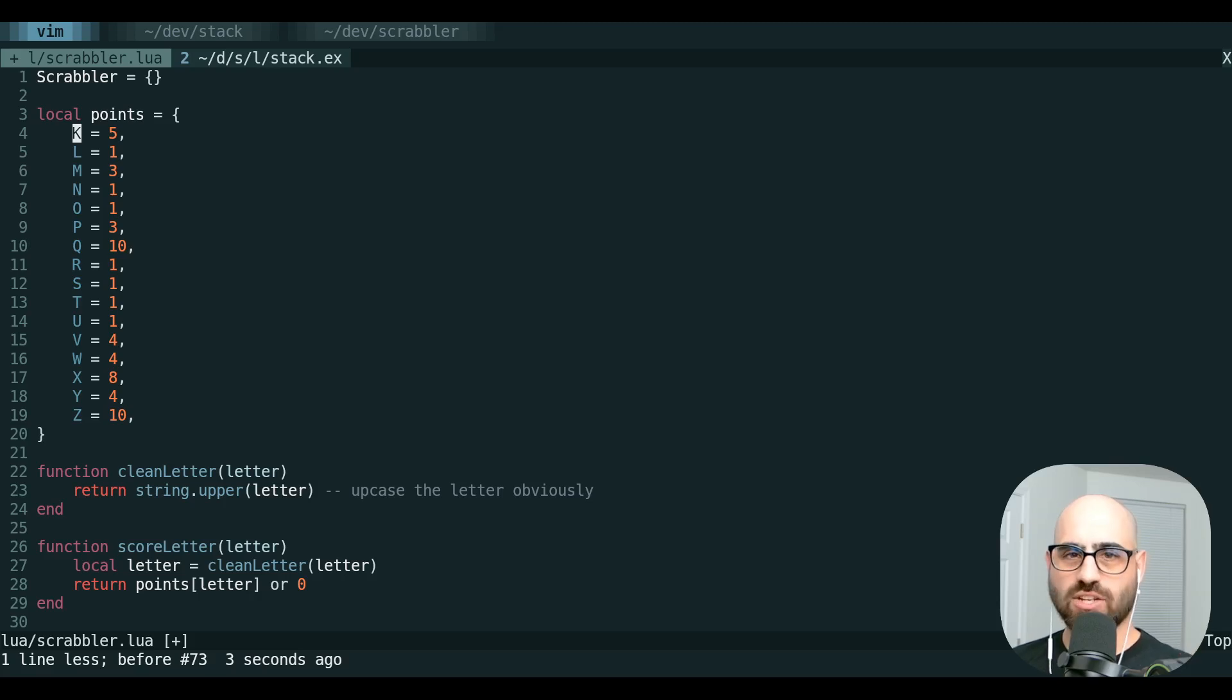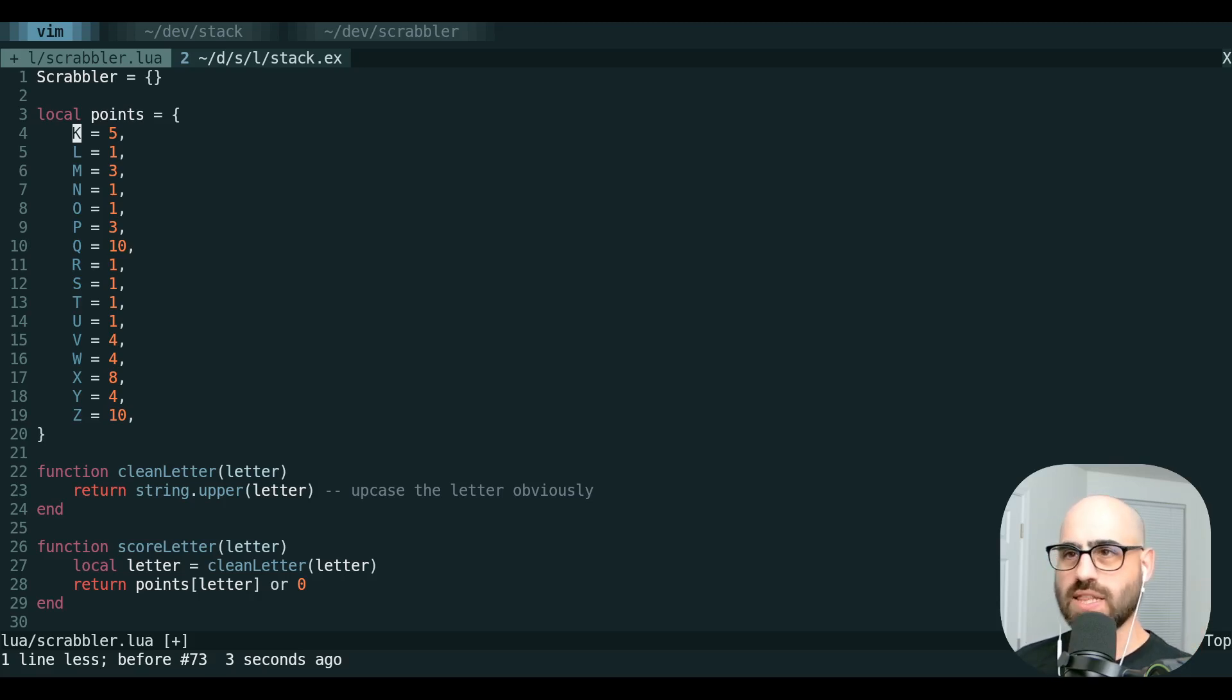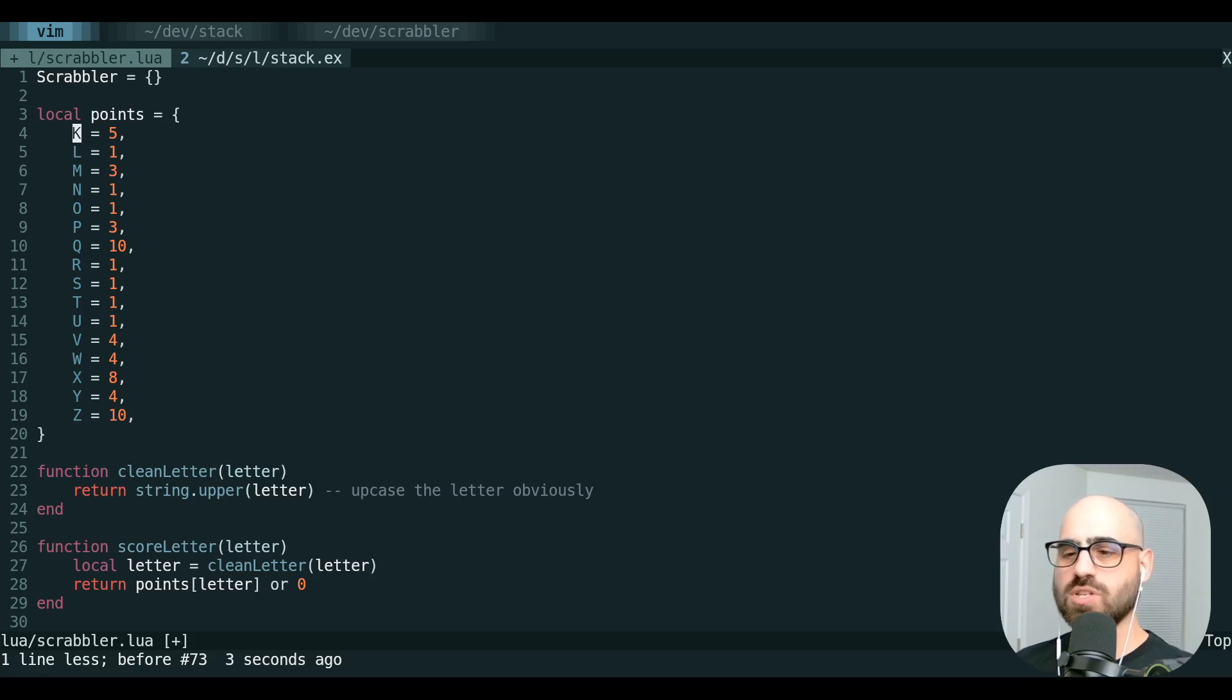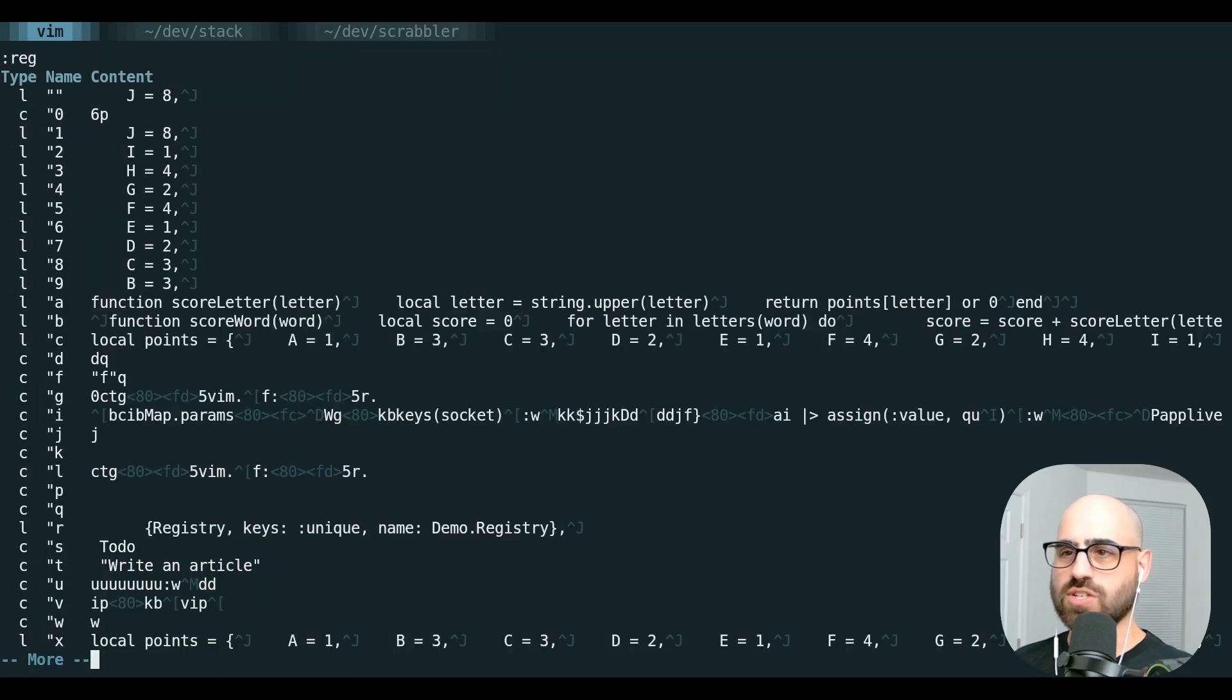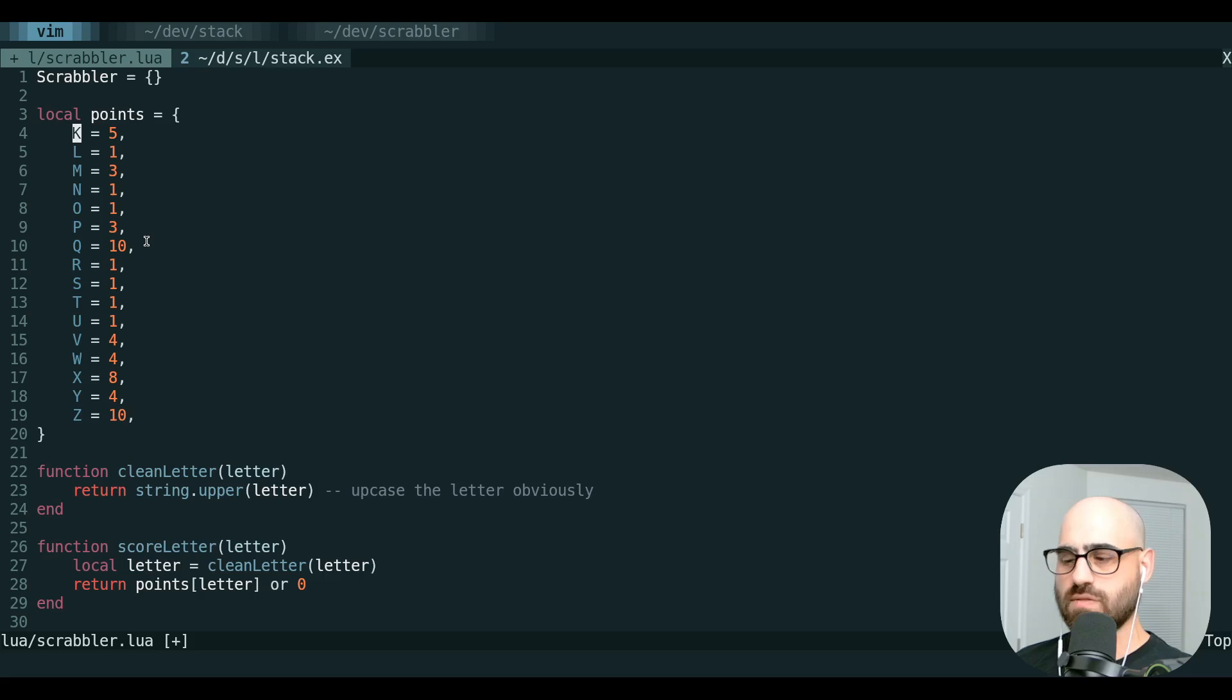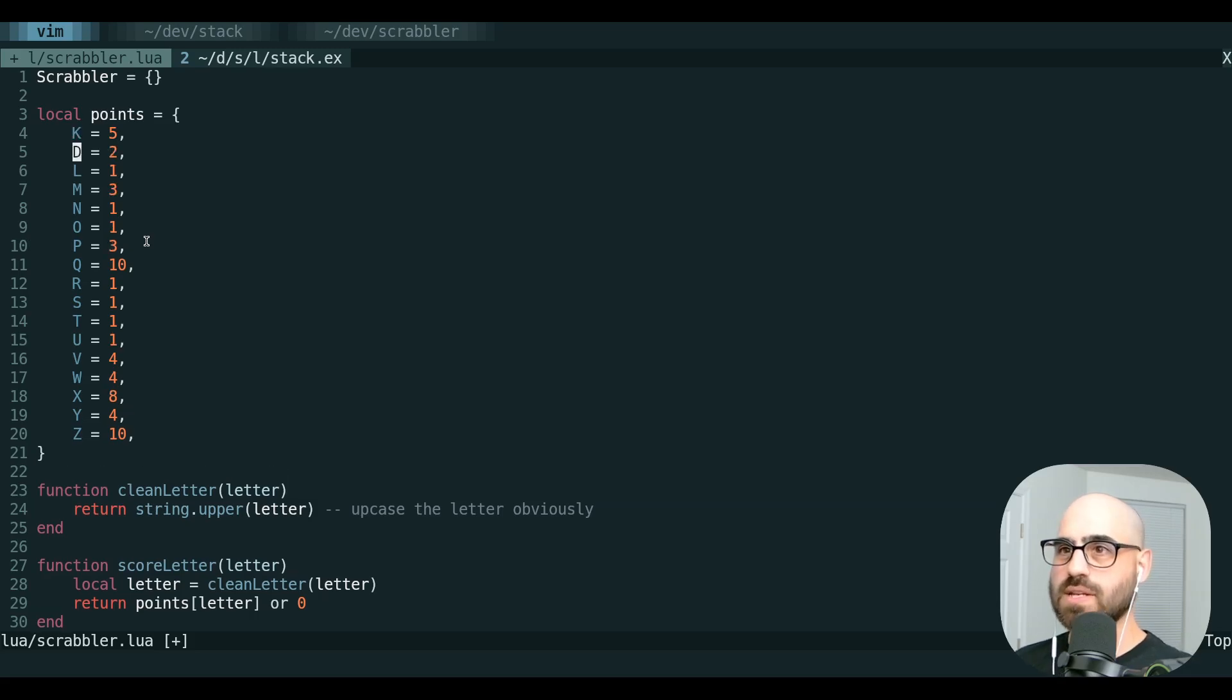This is good to keep in the back of your head whenever you have that, oh, I shouldn't have deleted that line after all. You don't want to have to hit undo five times. It's nice to be able to just look at your registers list, say, oh, it's register seven. Use quote seven, paste, you got it back.